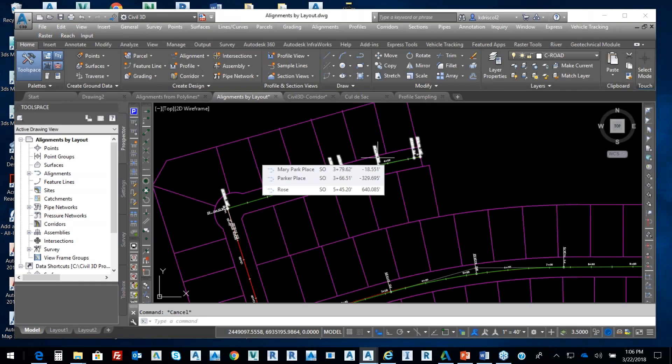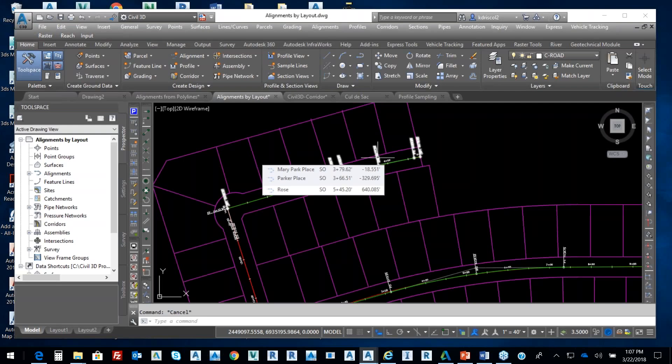So offsetting from the centerline and creating an alignment would probably be simple for you guys, and I understand that. The thing that you want to keep in mind is, you know, drawing simple lines may not address your design parameters, specifically with horizontal geometry. So we definitely want to keep that in mind, and creating an alignment by layout addresses that.